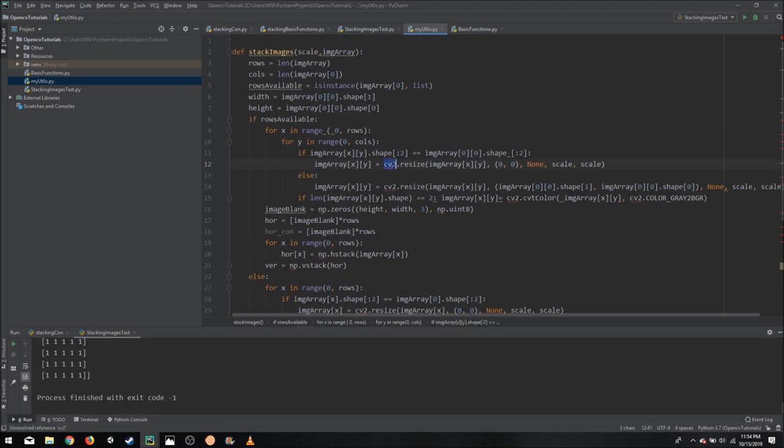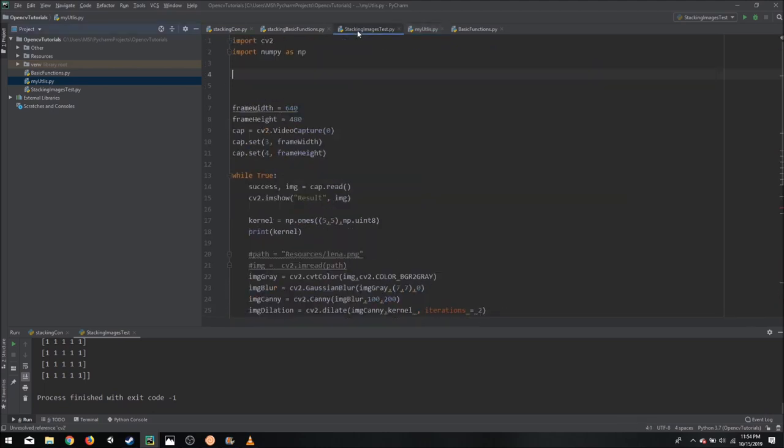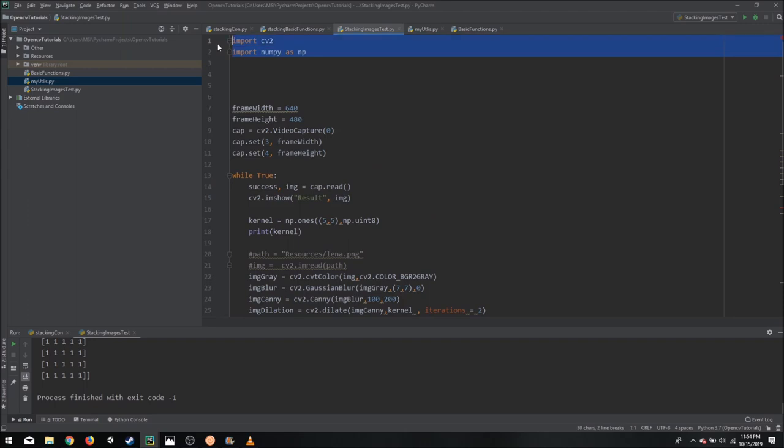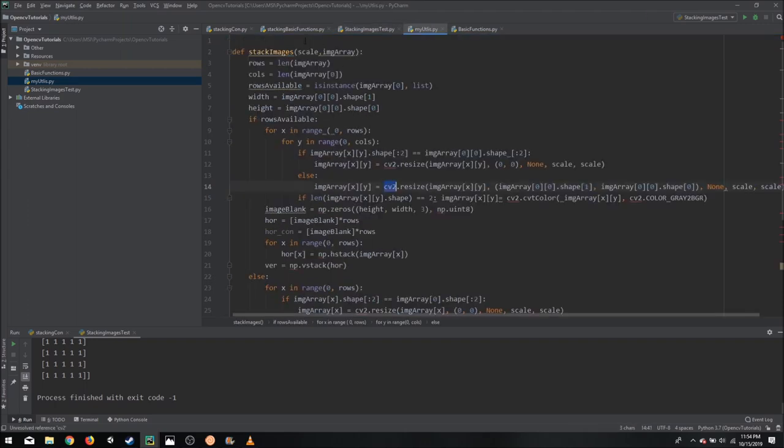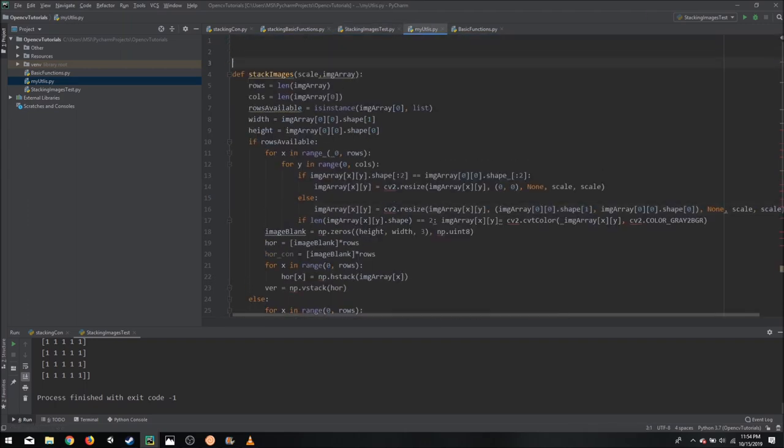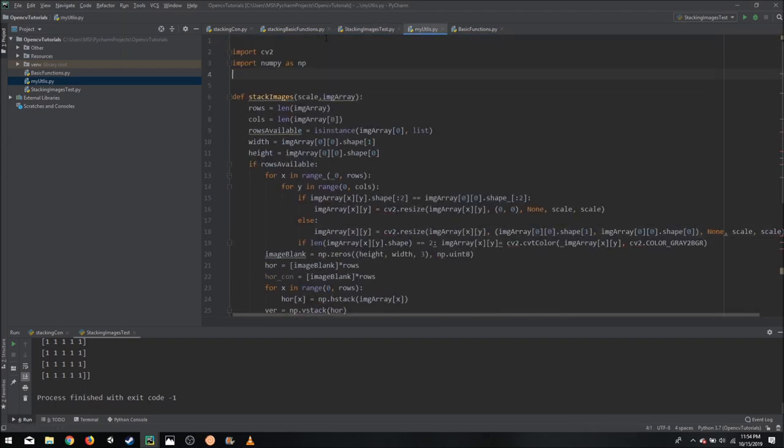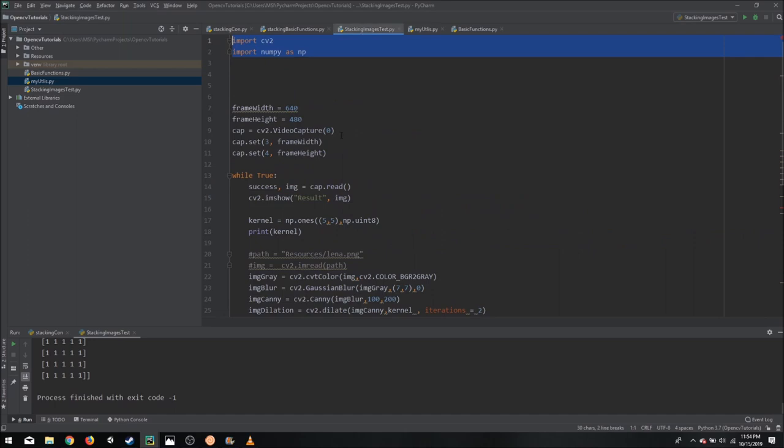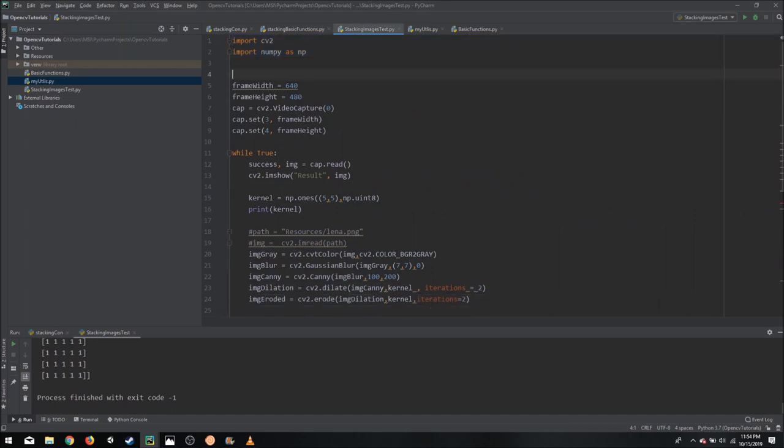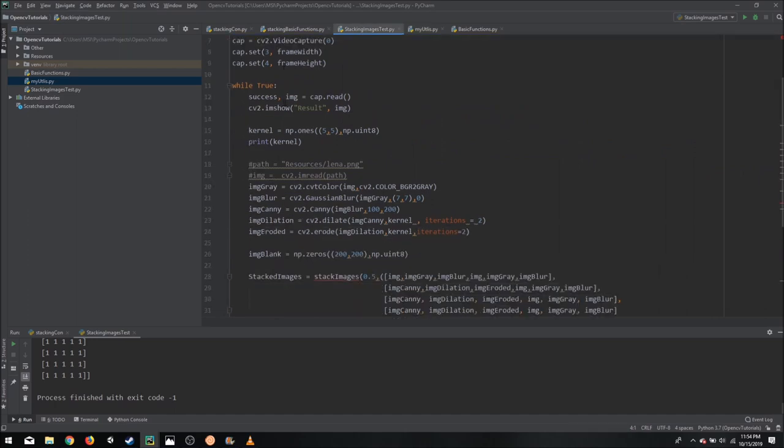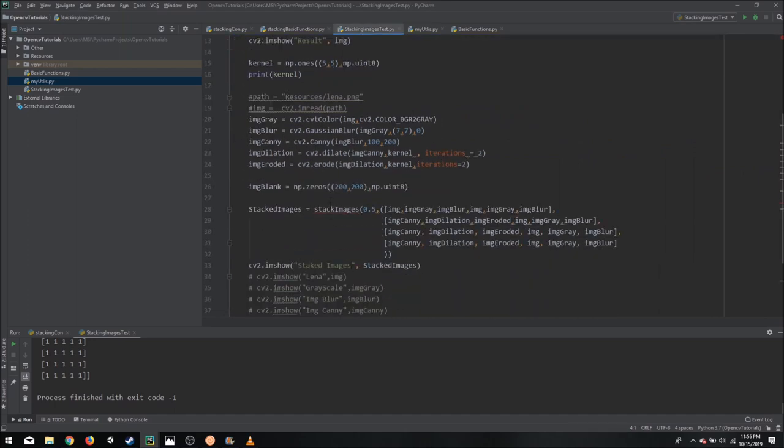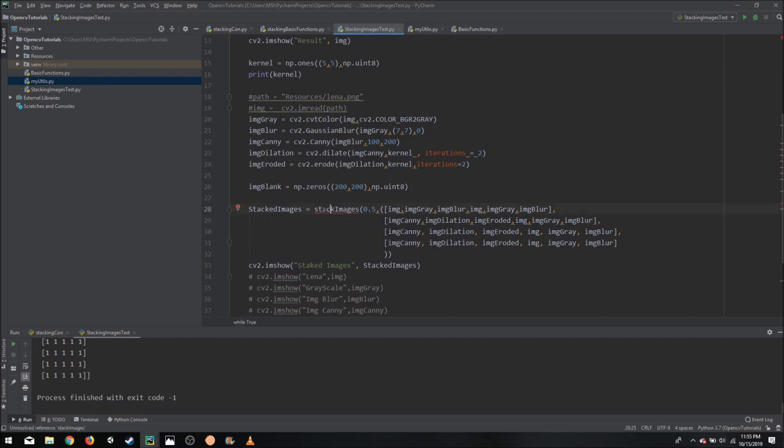Now, whatever libraries are missing, you have to import them. So we will take NumPy and import CV2. We'll put them here. And now you can see you will get an error at this point where it says stack images, because there is no more function called stack images. In fact, it is in my utilities.